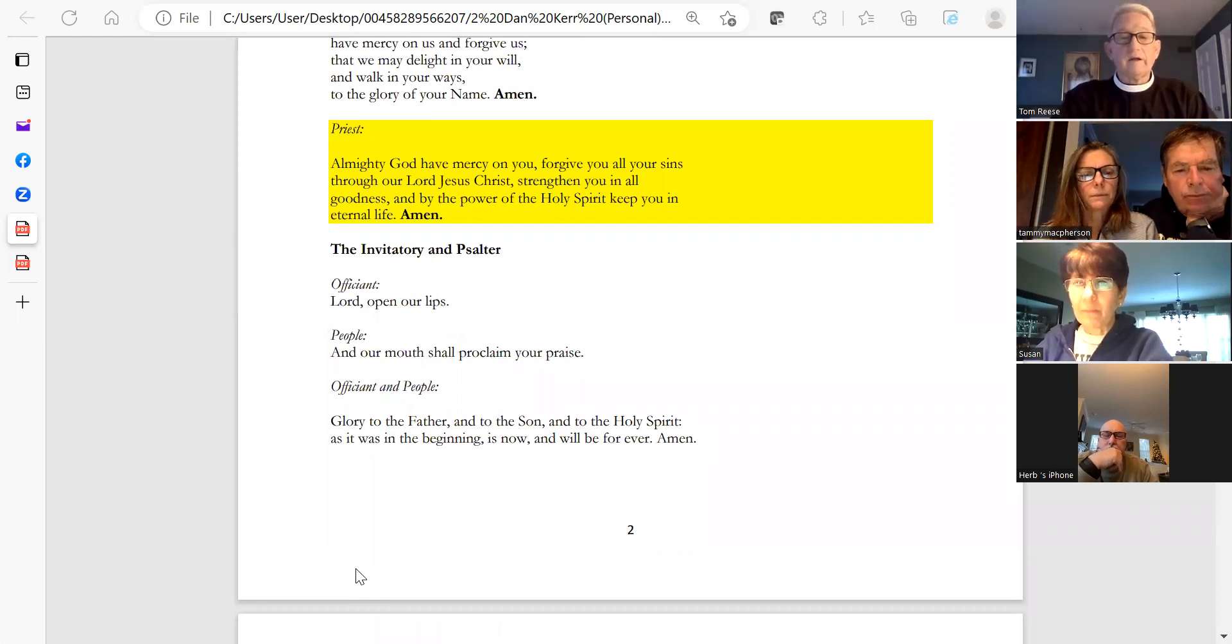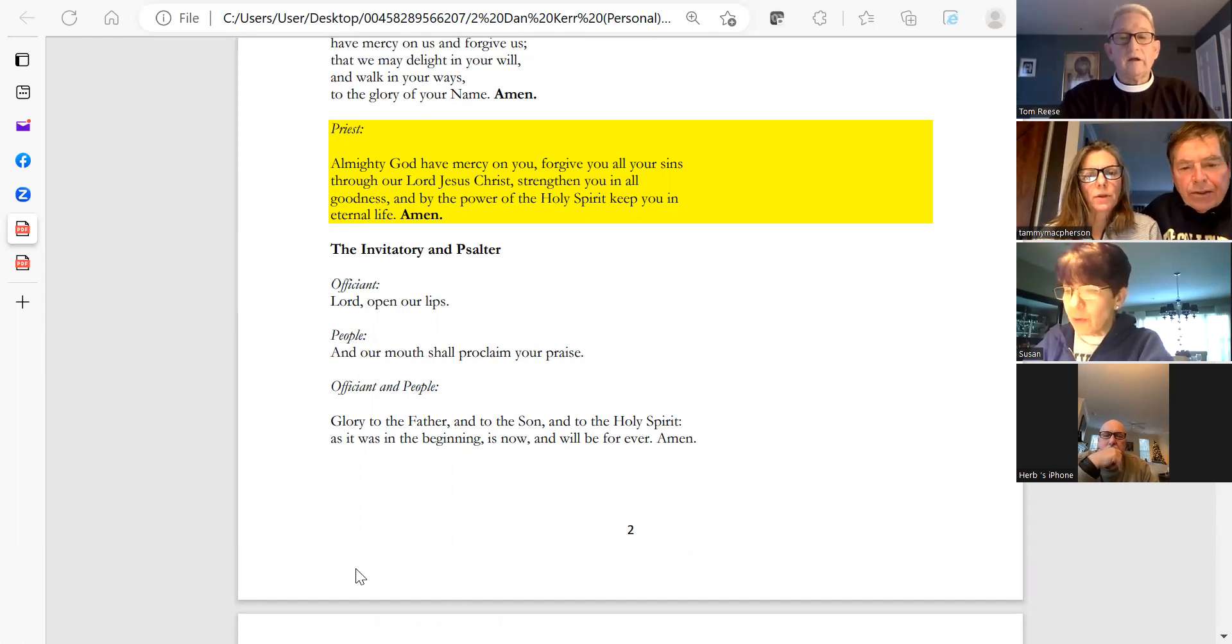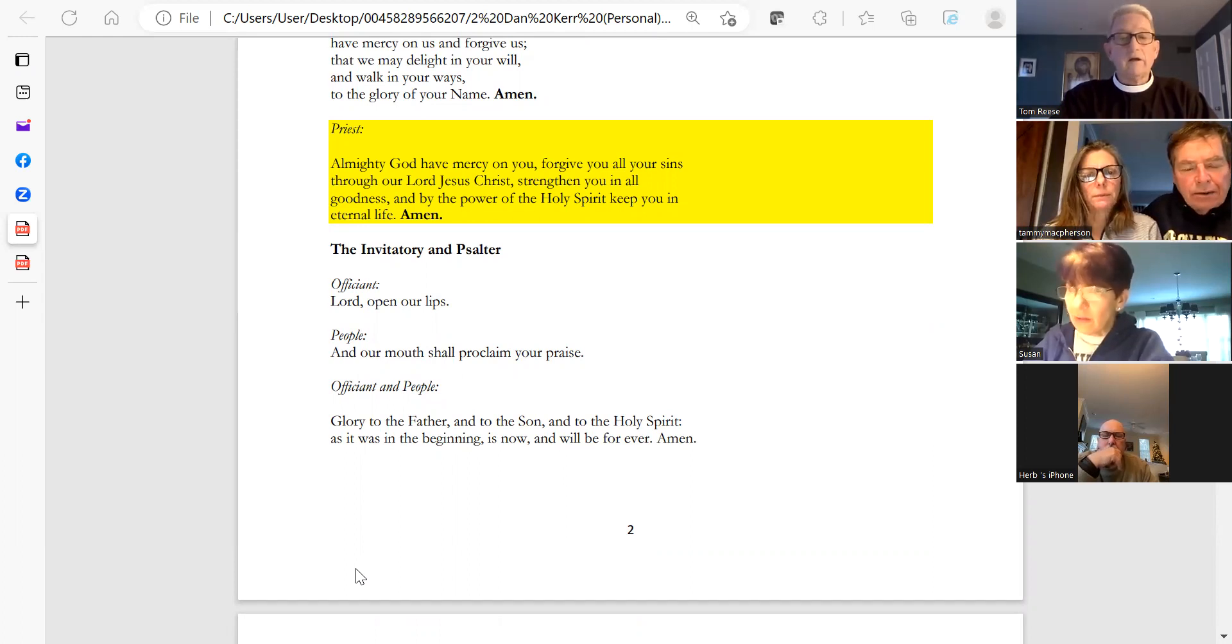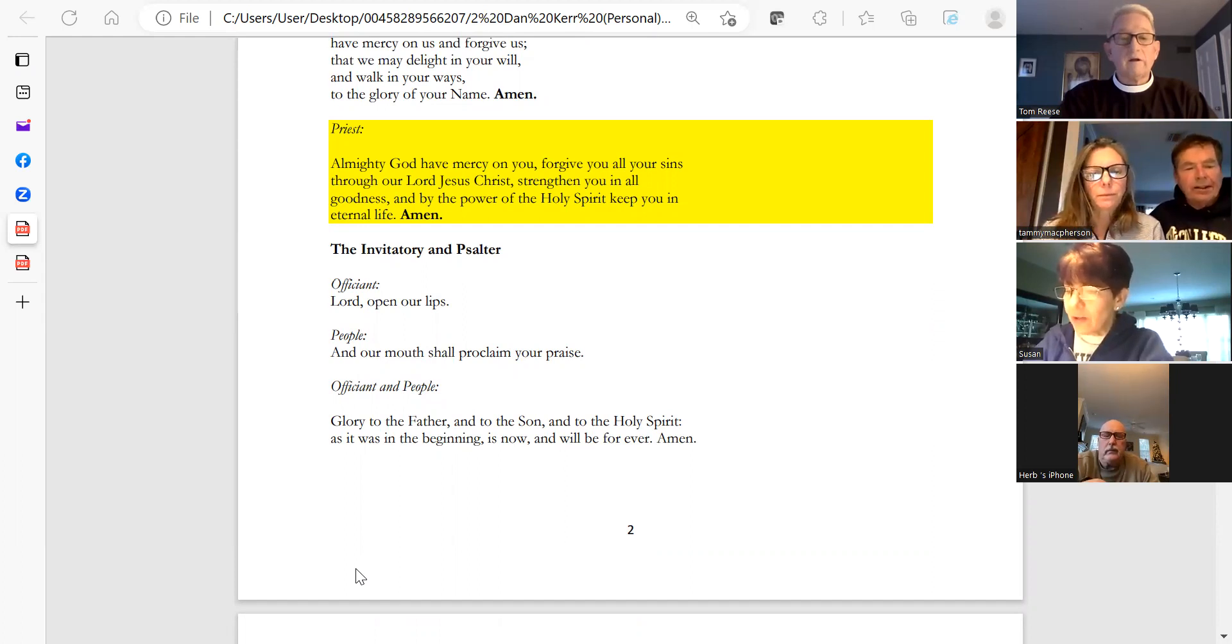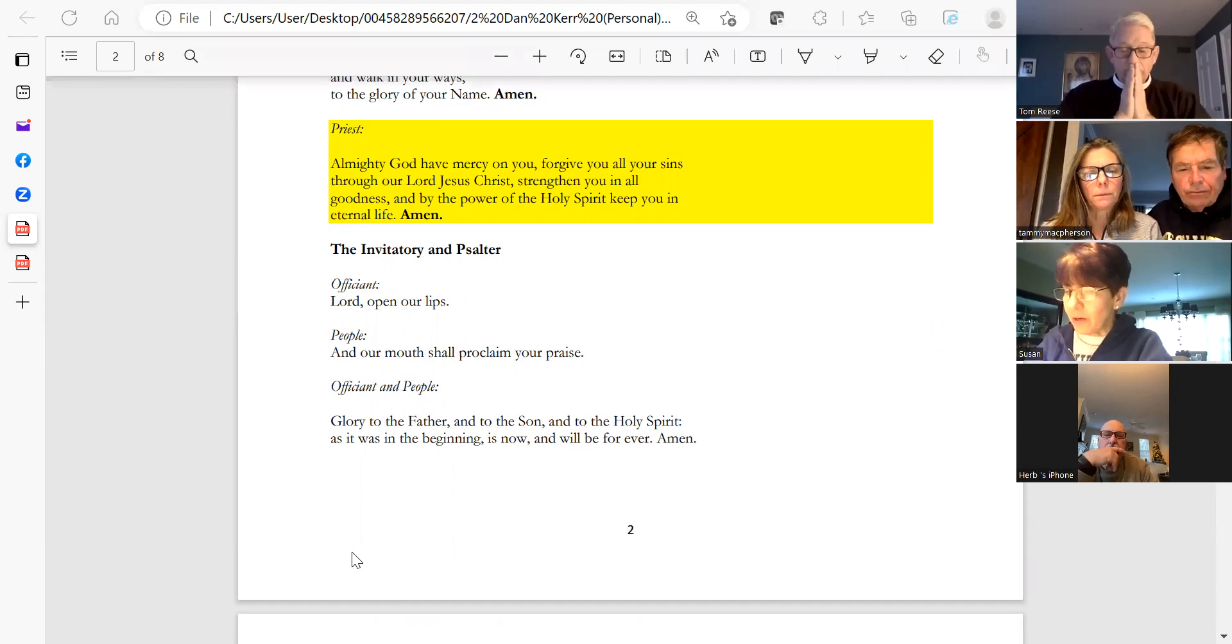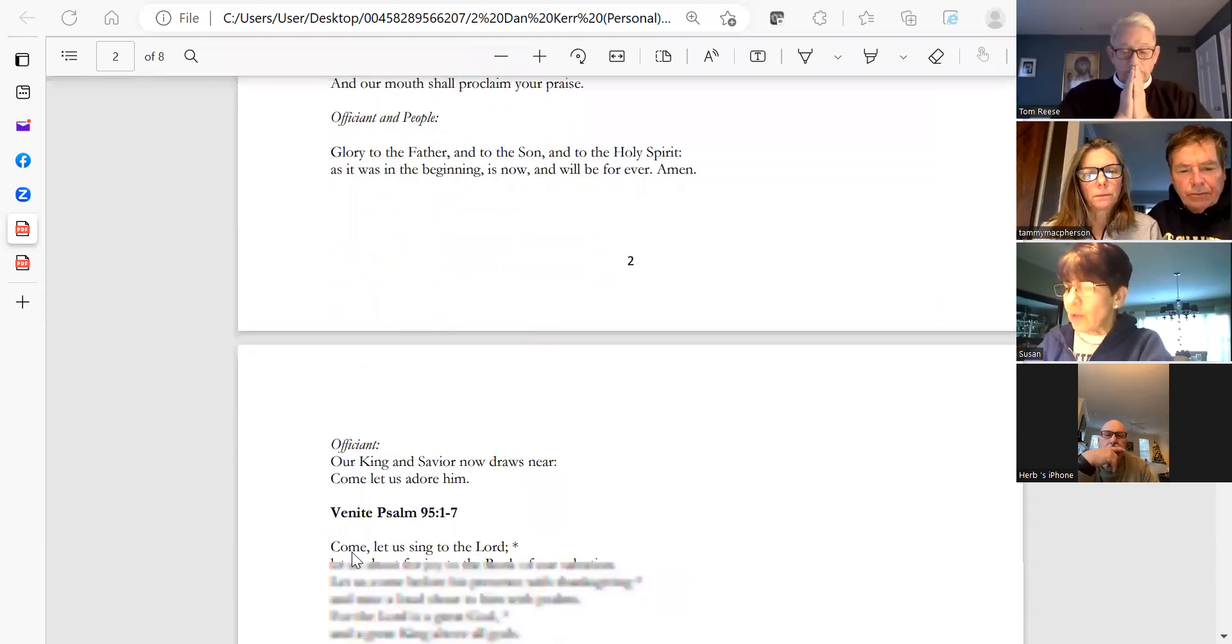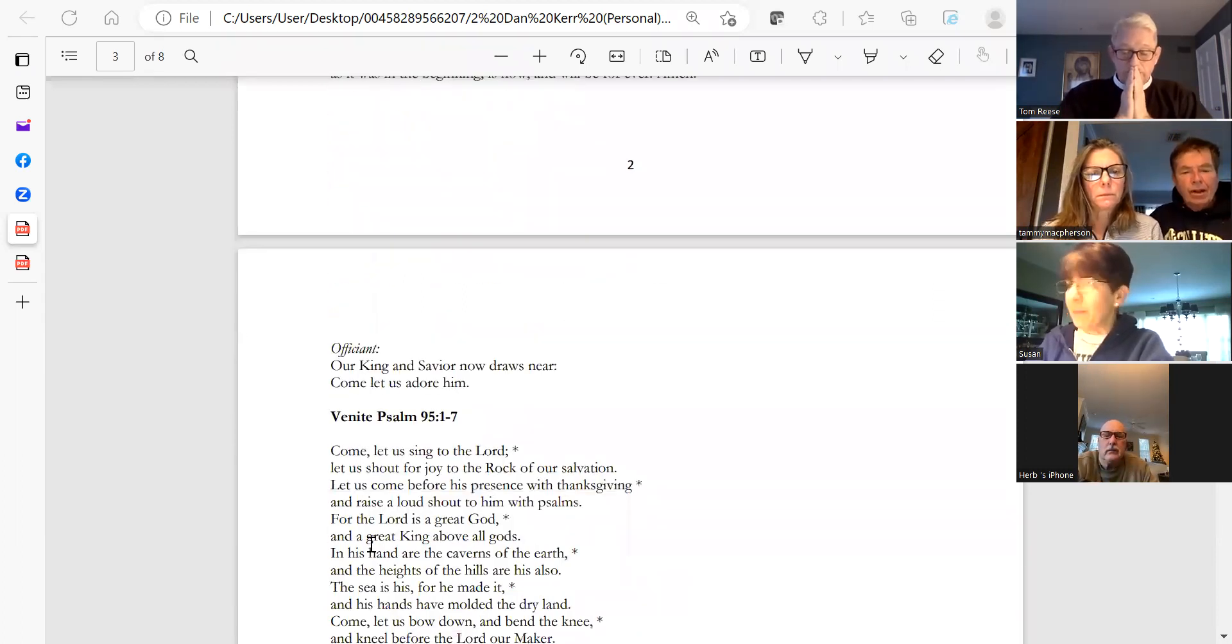Lord, open our lips. And our mouth shall proclaim your praise. Glory to the Father and to the Son and to the Holy Spirit, as it was in the beginning, is now, and will be forever. Amen.